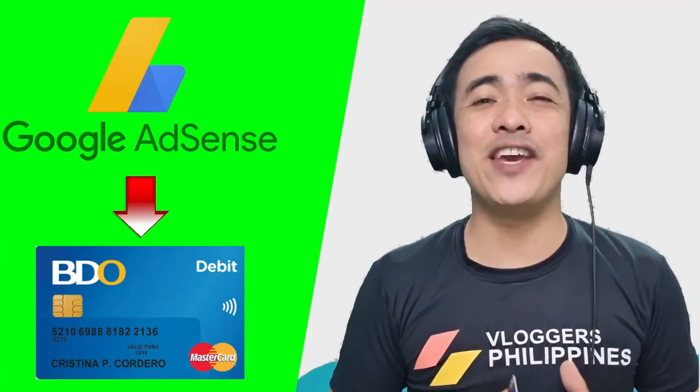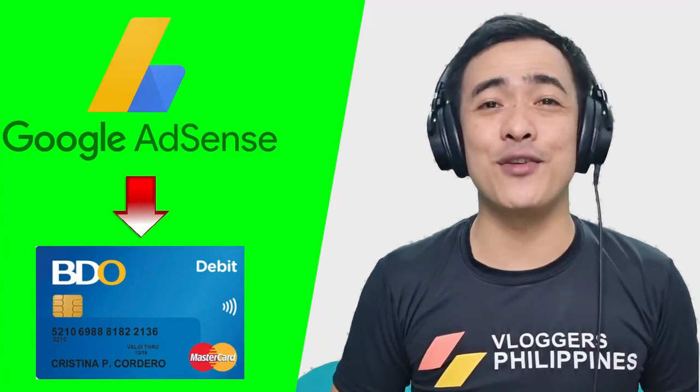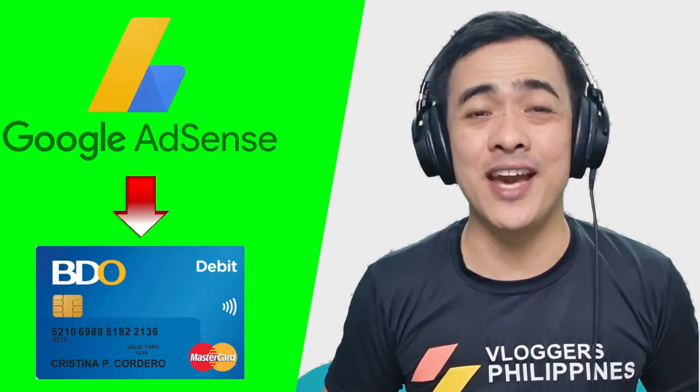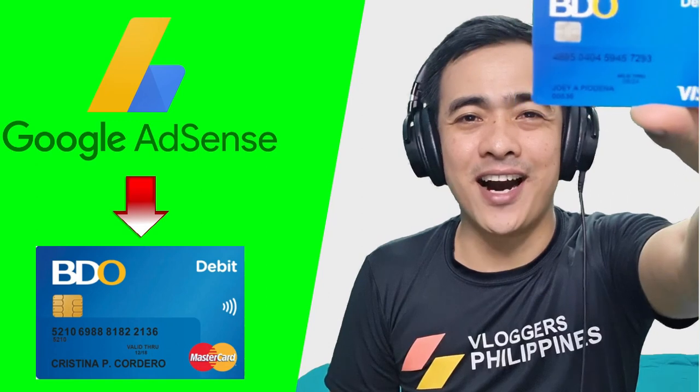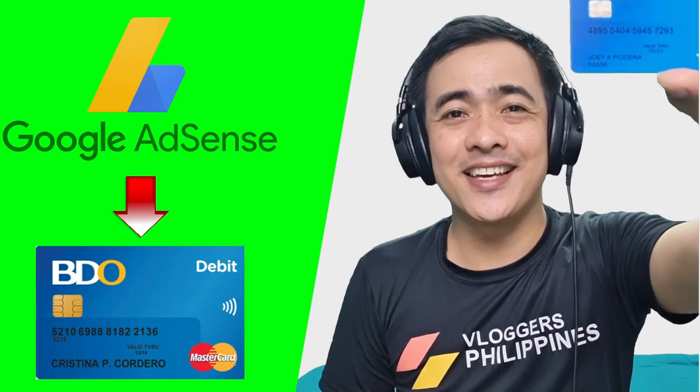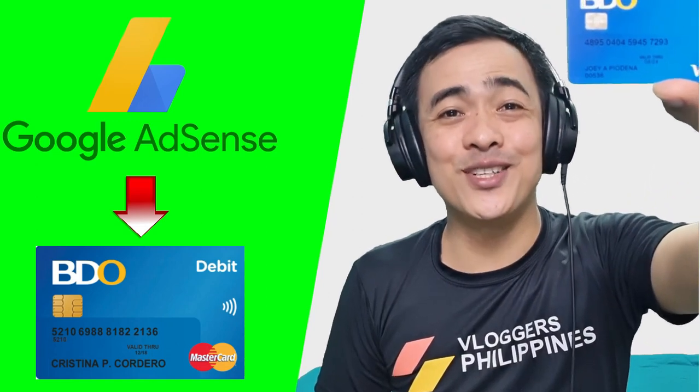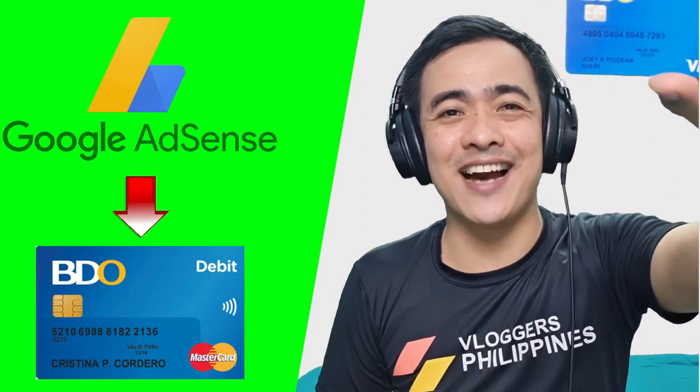Hello guys! In this video, I will help you connect your BDO debit card to your Google AdSense account.